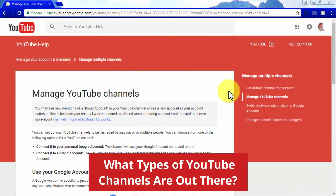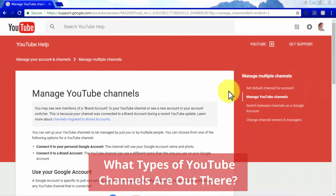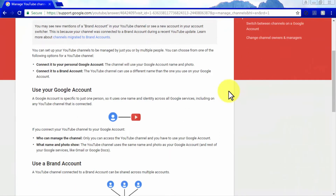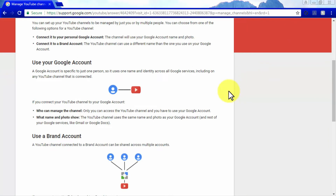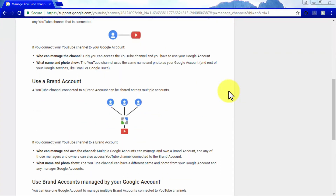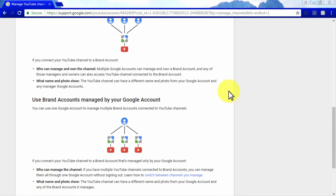There are two types of YouTube channels: personal channels and business channels. Personal channels are the quickest and easiest way to have your own channel. Business channels rely on the basic channel structure while also providing additional customization options, such as the option to manage your channel from multiple YouTube accounts and to name your channel after your brand or business.